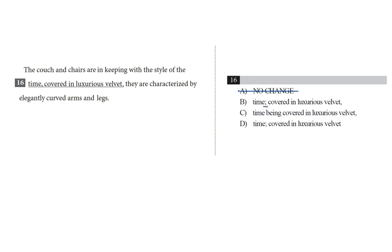Choice B uses a semicolon. This looks like our answer. This semicolon fixes our comma splice error and doesn't introduce any new errors. Now, on test day, I'd circle B and move on, but for the sake of completeness, I'll show you why C and D are wrong.